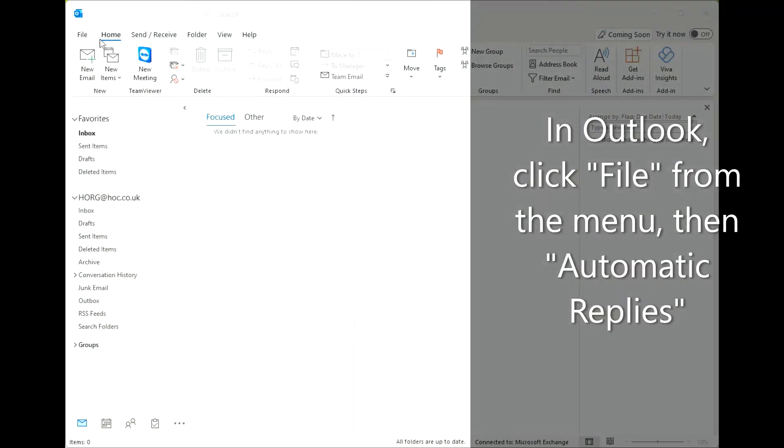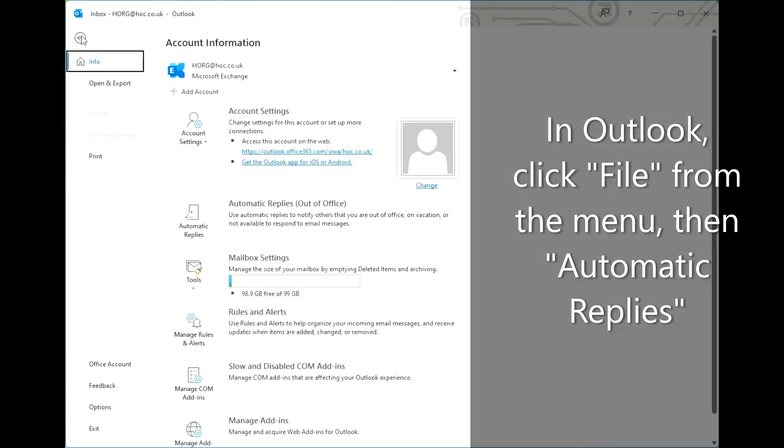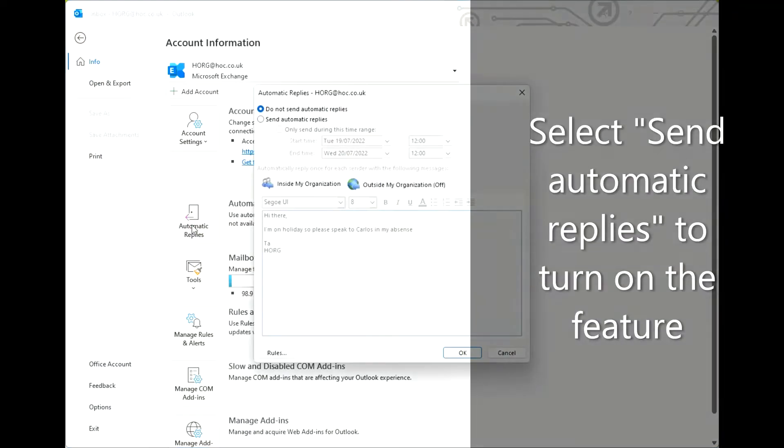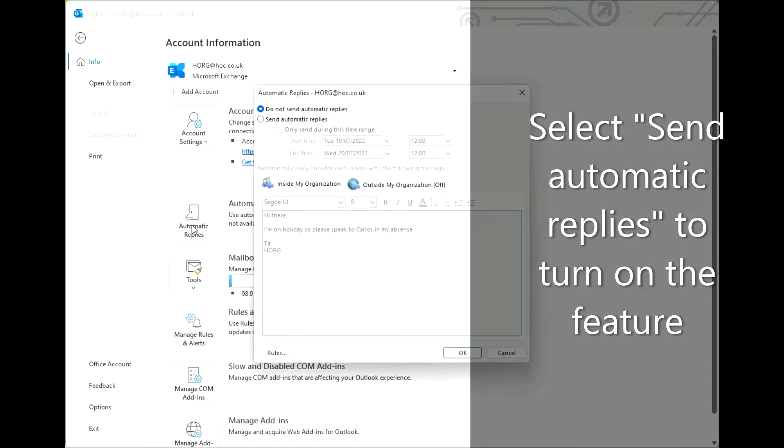In Outlook, click File from the menu, then Automatic Replies. Select Send Automatic Replies to turn on the feature.